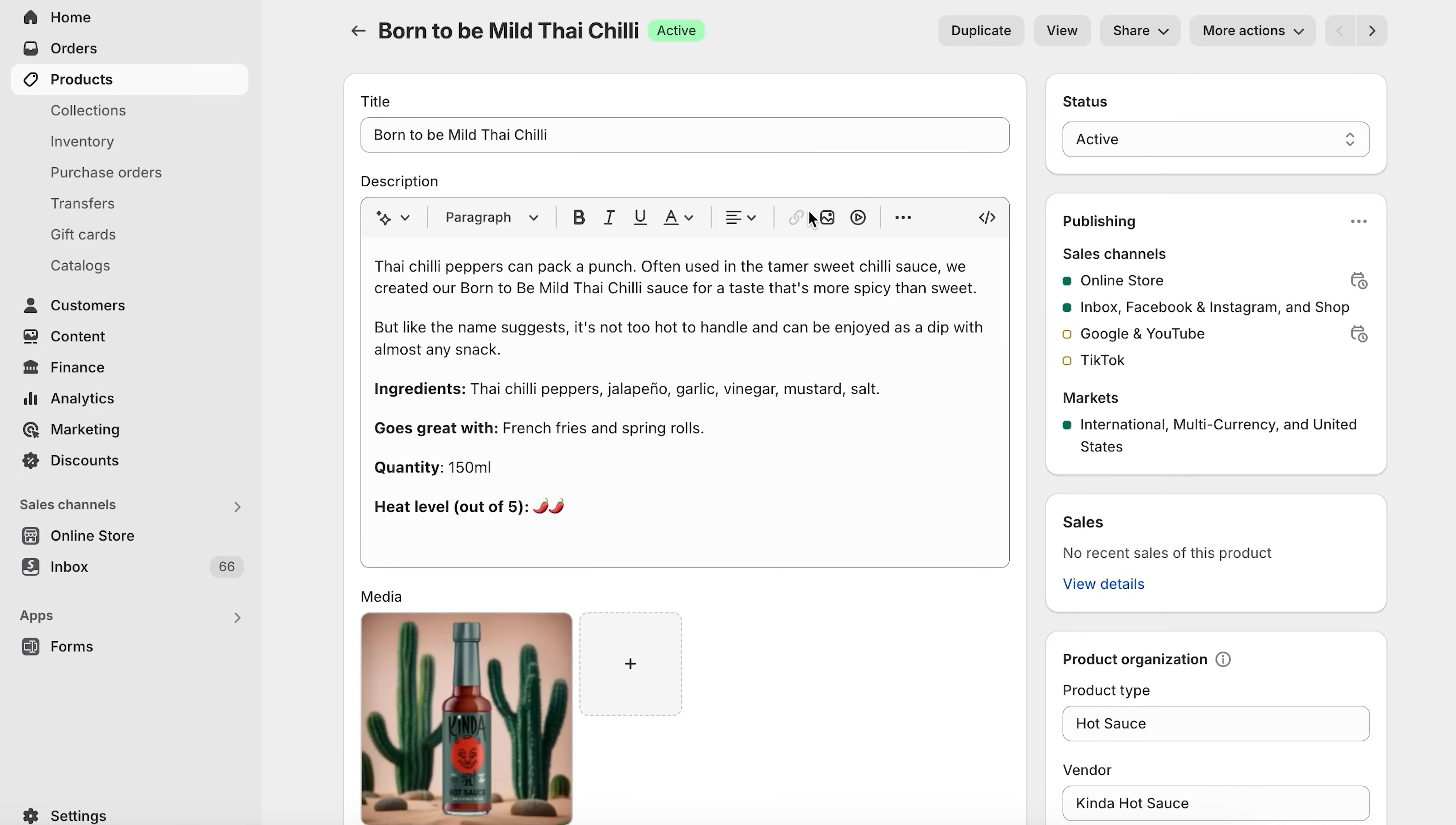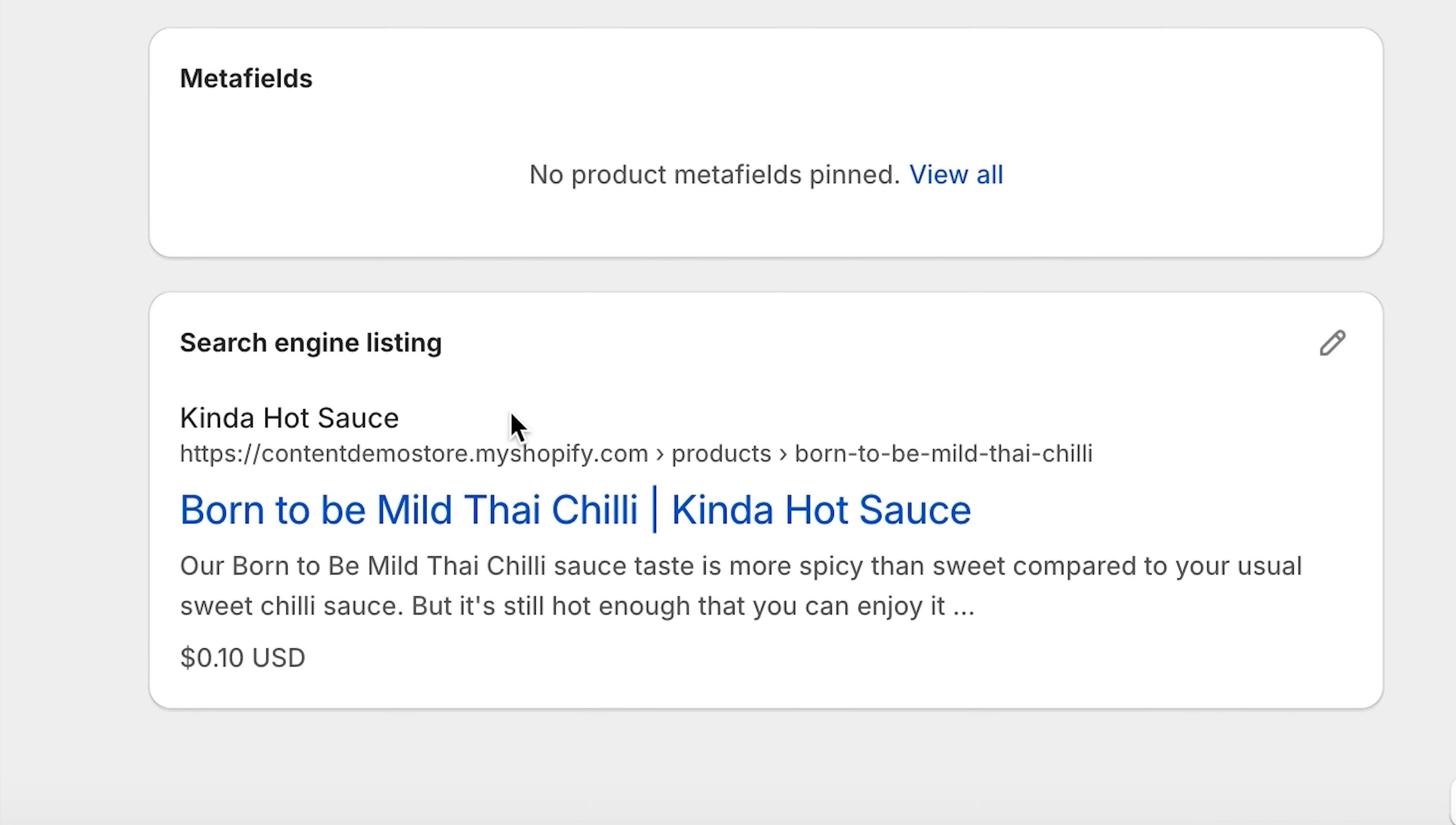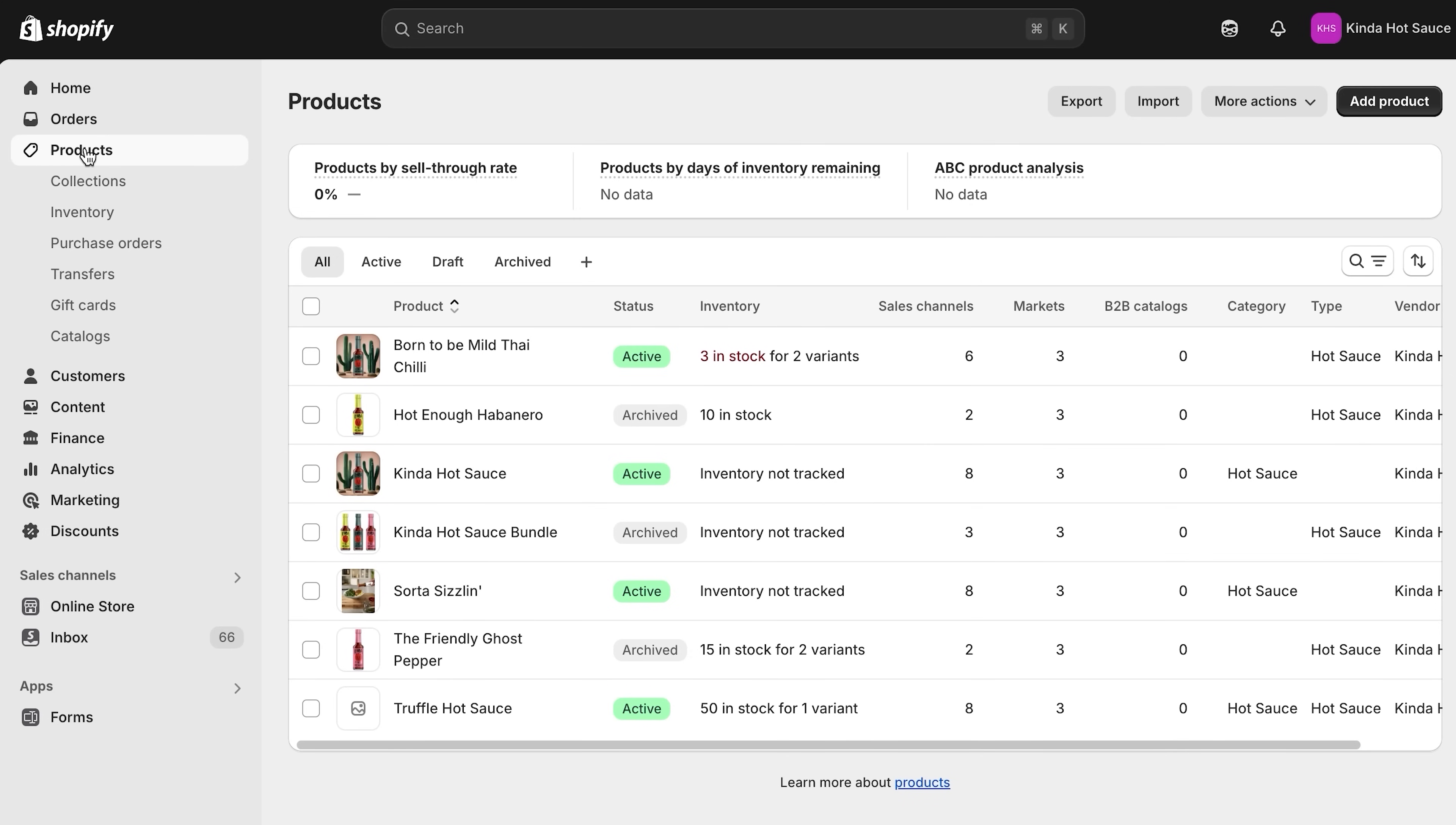When you add a product, Shopify magic actually automatically shows you how your titles and descriptions will show up for SEO. So, try to make your titles and descriptions something that your target audience would actually look up. And then, you can use Google Trends to see what keywords are actually trending right now in your industry. Add those keywords into your Shopify store's titles, descriptions, and image alt text.